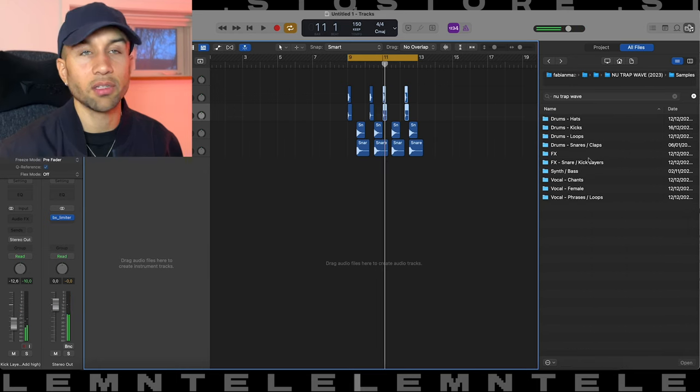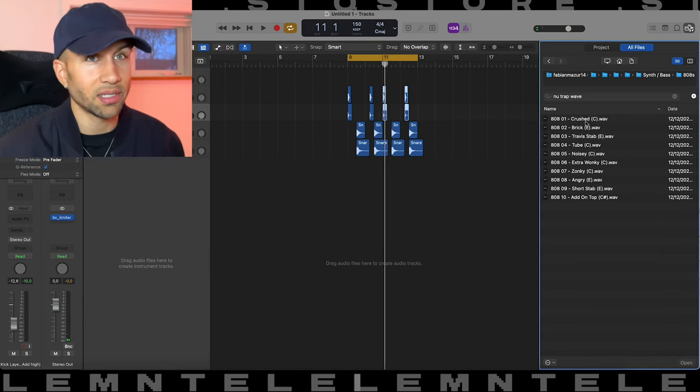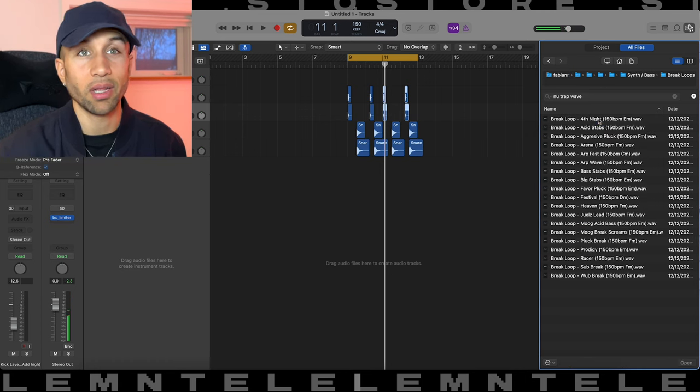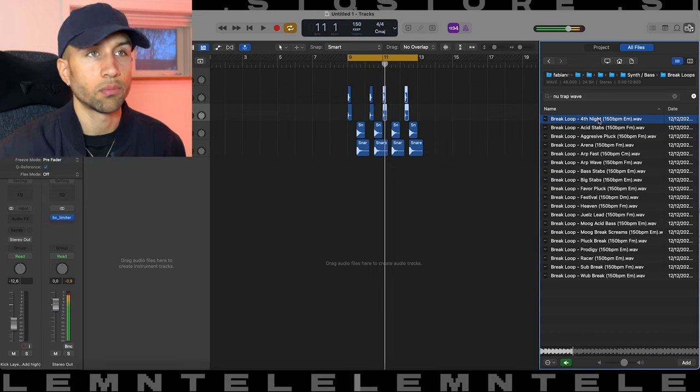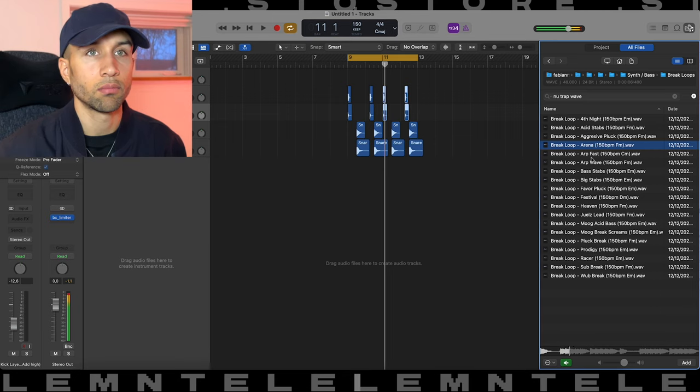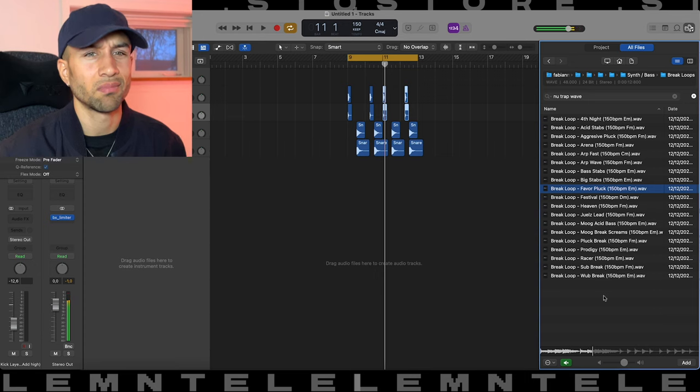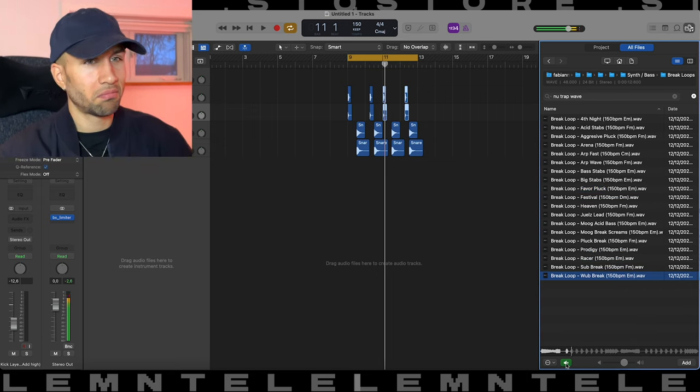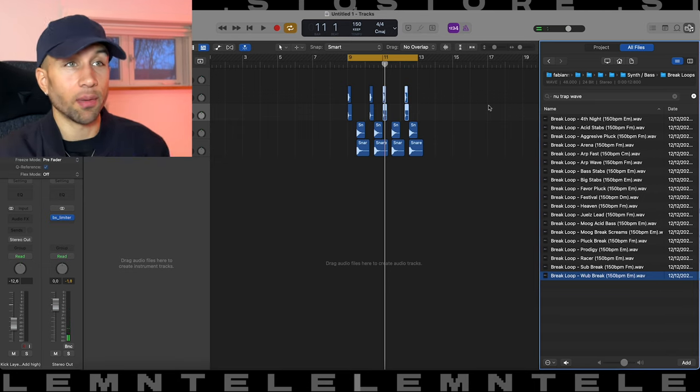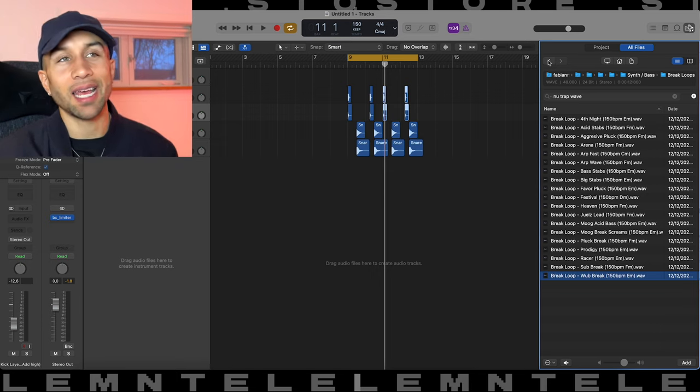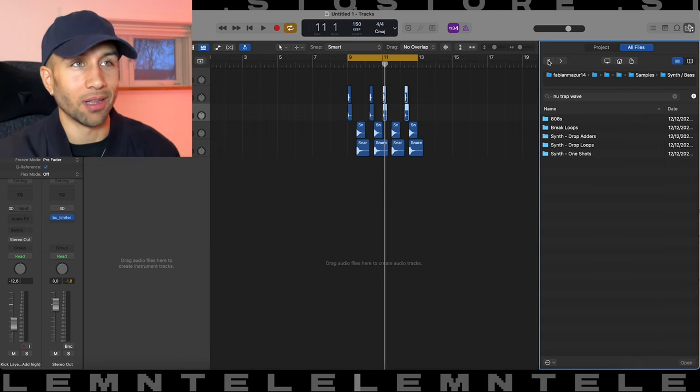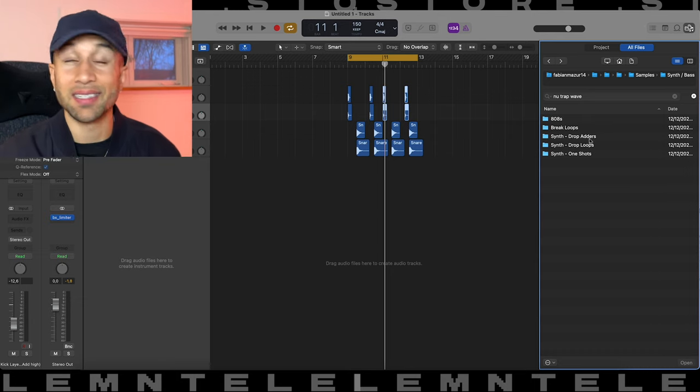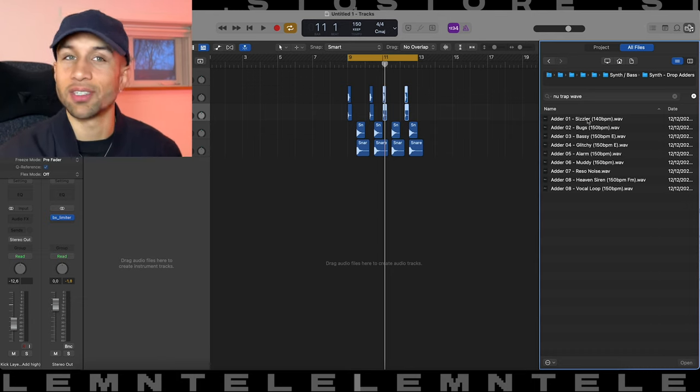So let's go through some of the samples. Synth bass, we have some 808s, we have some brake loops. Some of these sounds were made in Serum, some of the sounds were made on my Moog synthesizer, and generally it's like very old school rave inspired, like you hear in a lot of current trap wave stuff. I tried to go for that aesthetic of the pack.